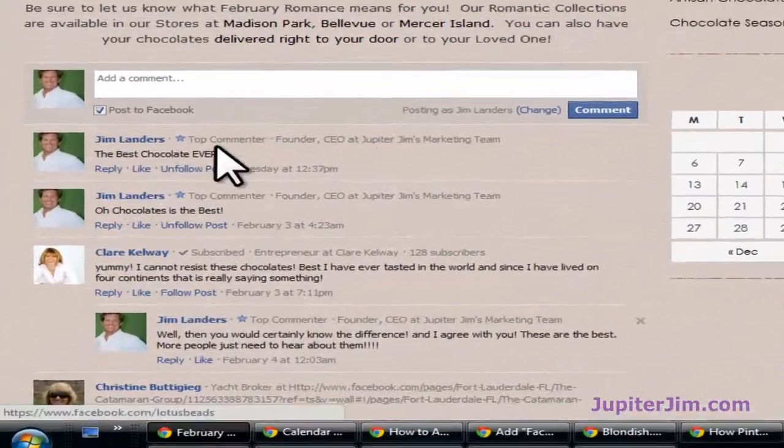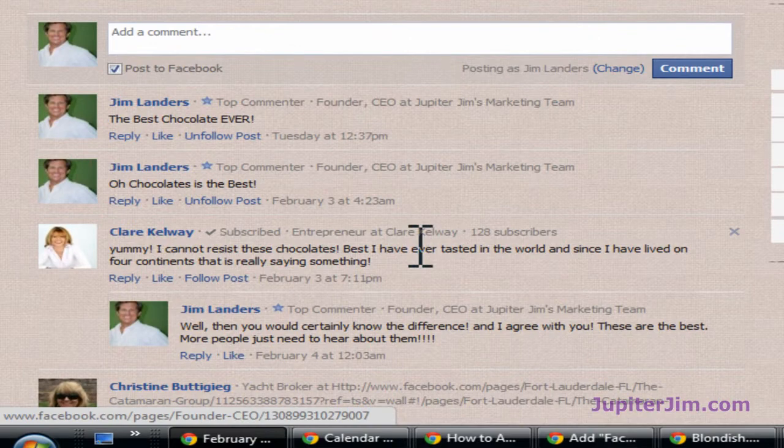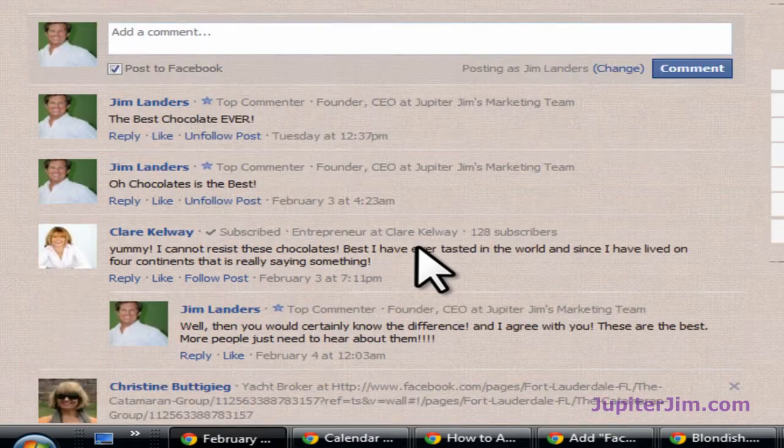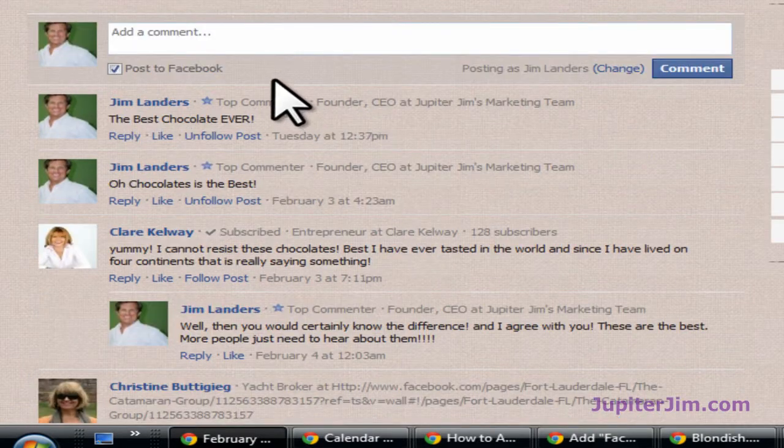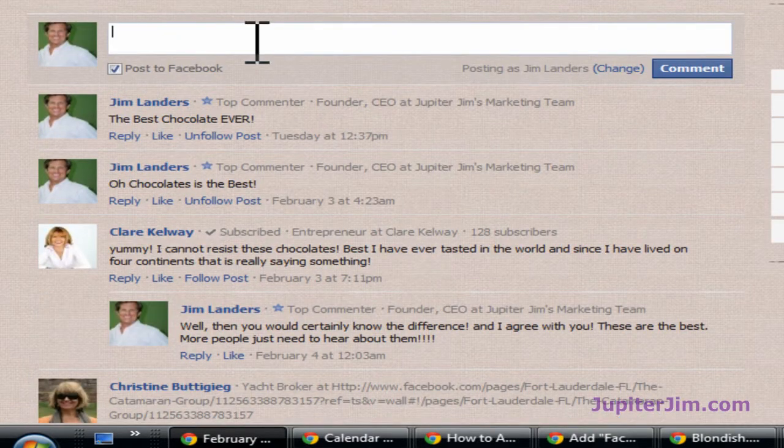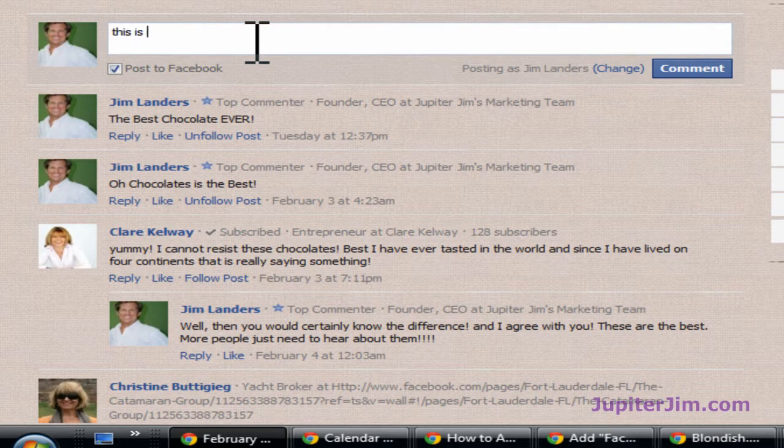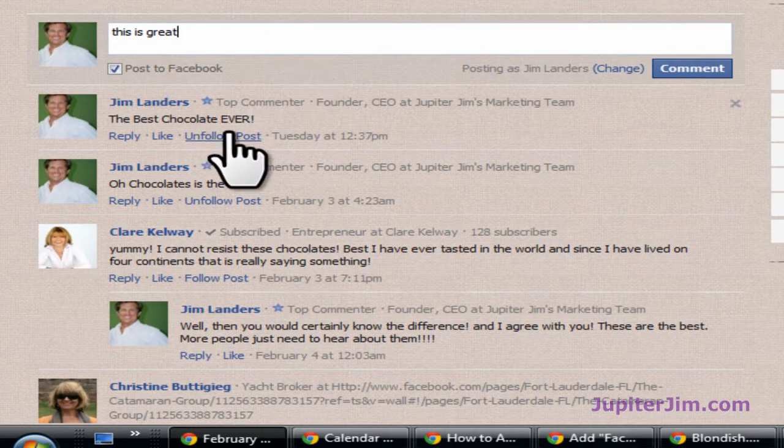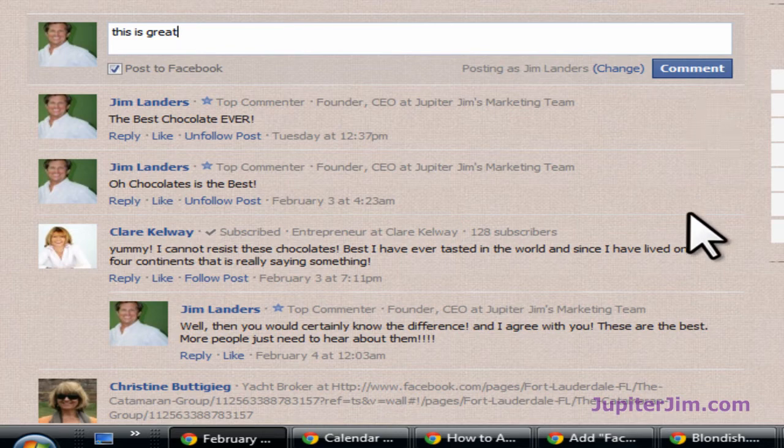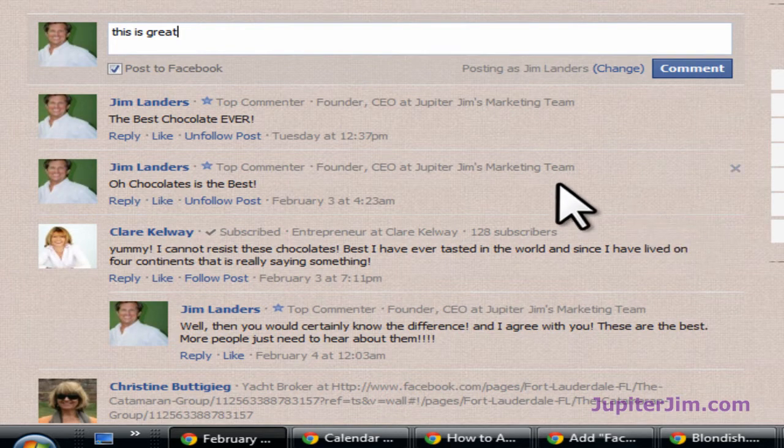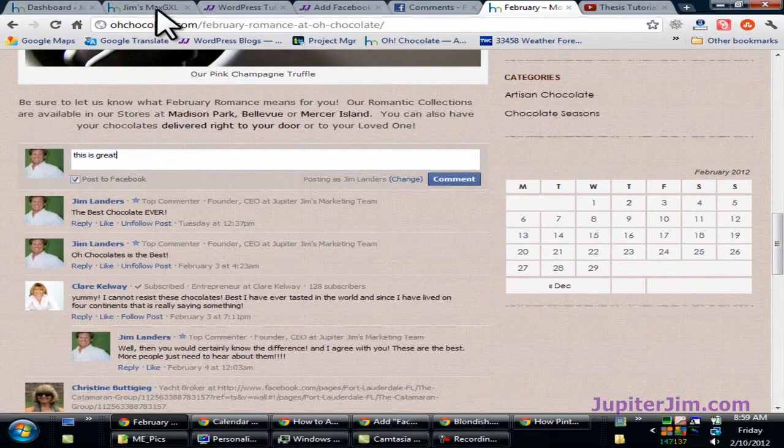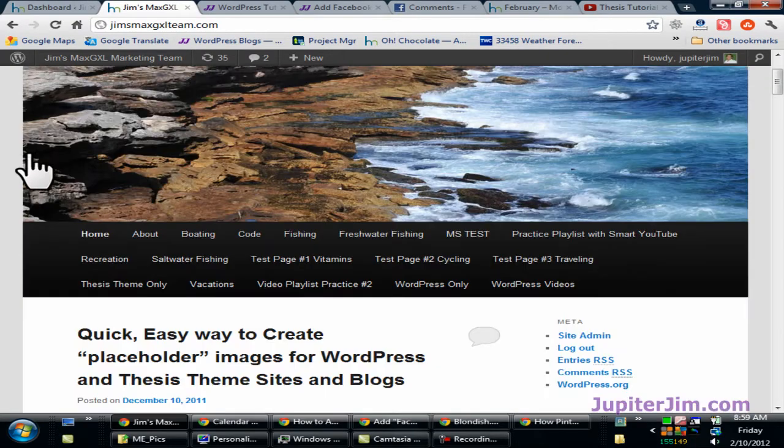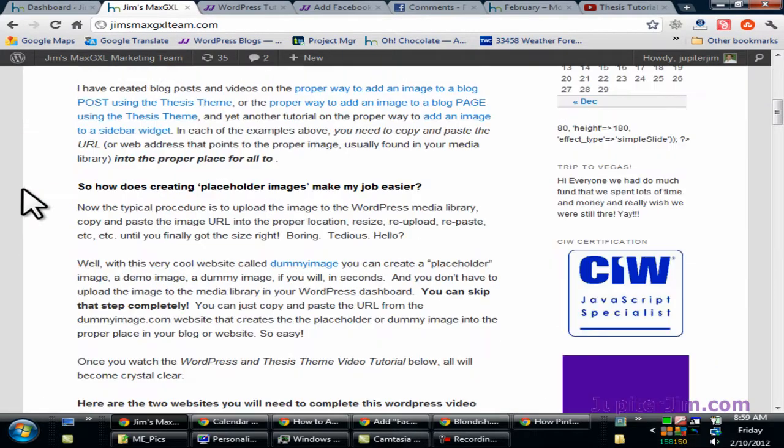And these are the comments that I'm going to show you how to leave. When someone adds a comment here, the comment is not left just on this page, but when they click comment it also goes to their Facebook wall.